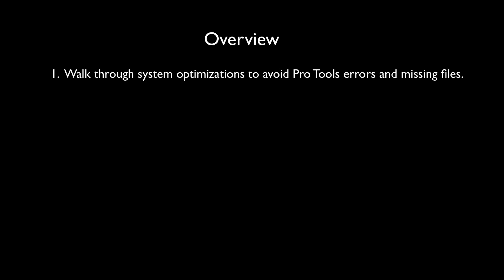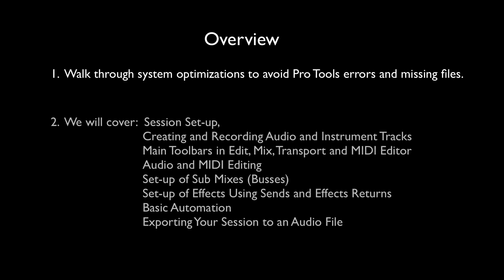We will cover everything from setting up your session, to creating and recording audio and instrument tracks, to thoroughly understanding the main toolbars, audio and MIDI editing, properly setting up submixes and effects, as well as some basic automation, and of course, exporting your session to its final audio file.